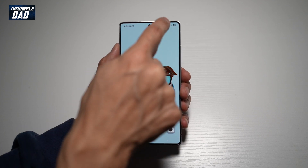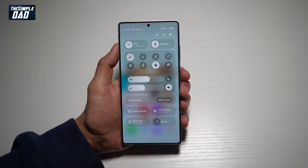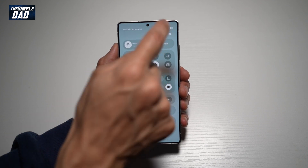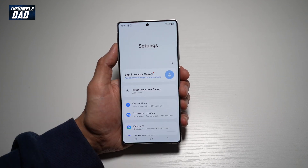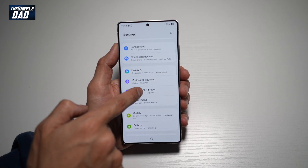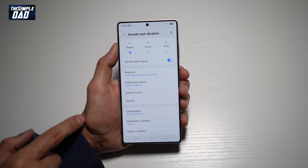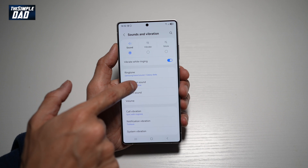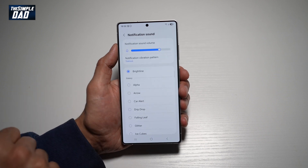First, go ahead and bring down your notification bar, then tap on Settings at the top right. Scroll down until you see Sounds and Vibration. From here, find Notification Sound and tap on it.